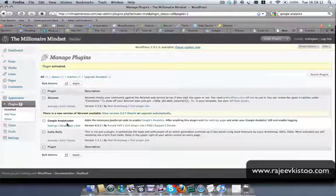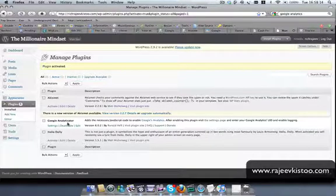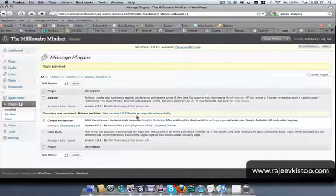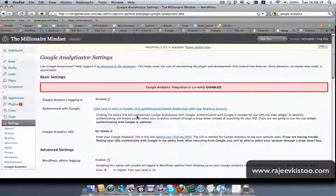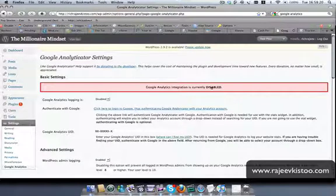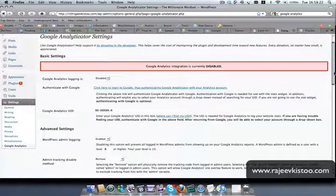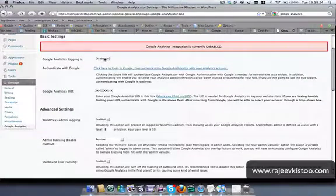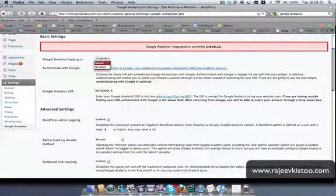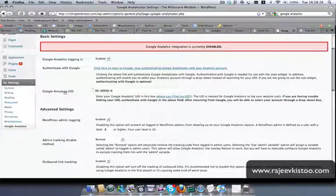So the plugin has been installed and has been activated. So now we need to set up the plugin. So it's disabled. How do you enable it? Go here and click on enabled. That's the most important thing.